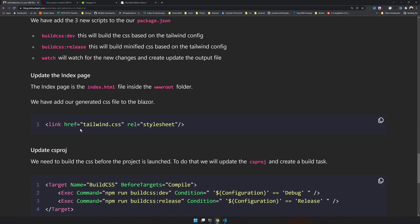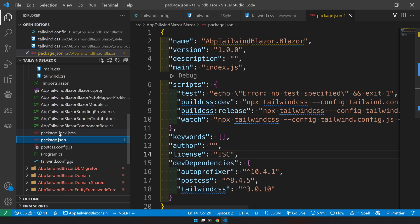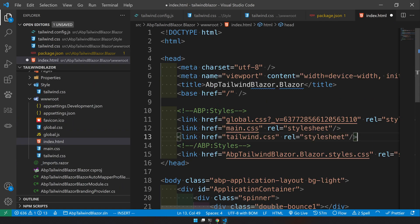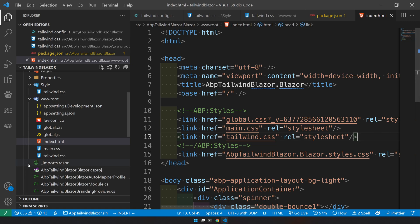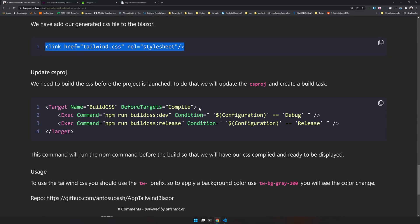So once that is done, let's go and update the index page. Index page is where the CSS are added to the Blazor web app. So here we are adding tailwind CSS as a stylesheet here. As I said, it's still empty, but we are setting up and now we have to update the csproj.